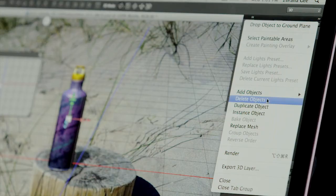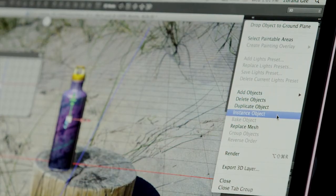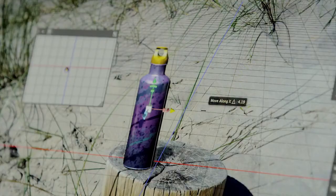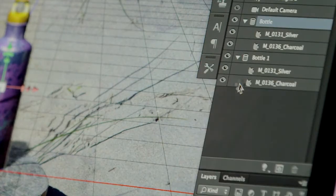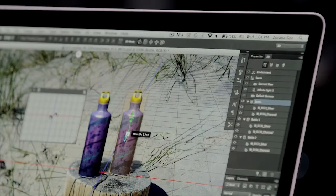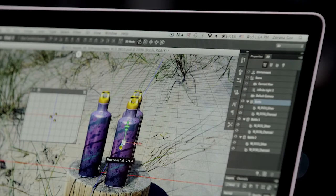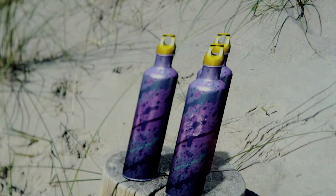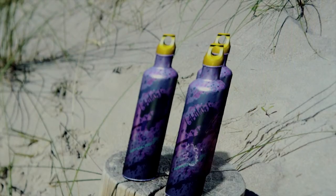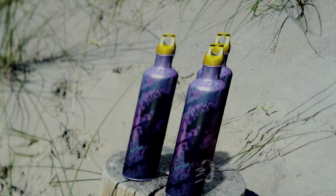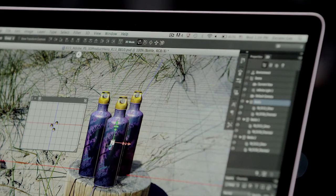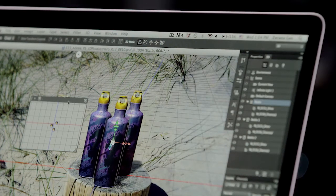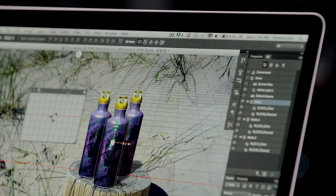The first is in the Scene panel, where we now have an easy way to delete, duplicate, and create instances of 3D objects. With instancing, we can easily add the same object multiple times, and any edits made to the parent are immediately applied to all of the other instances. I can take a look here at the alternate view to help with positioning.